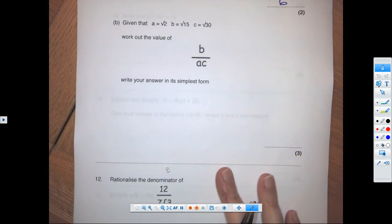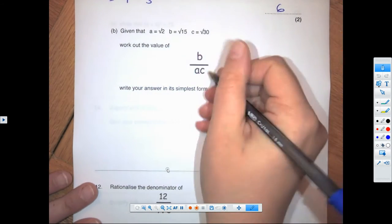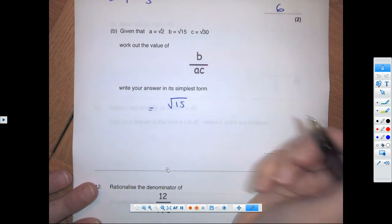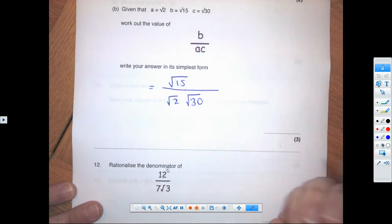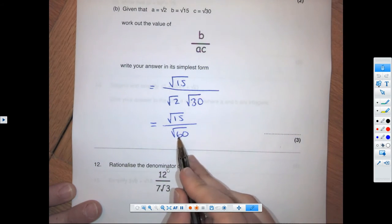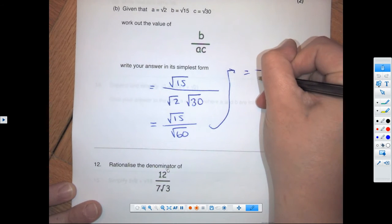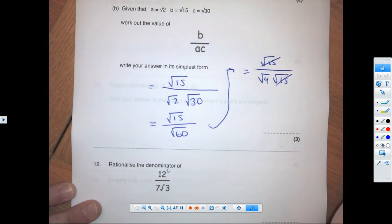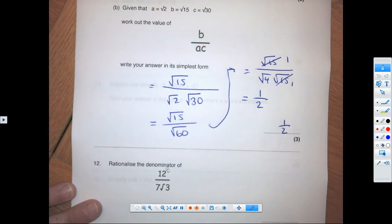Now a substitution question — substitute and write the answer in simplest form. We get root 15 over root 2 times root 30. Bringing them together: root 15 over root 60. Notice that 60 divides by 15, so we change this to root 15 over root 4 times root 15. Those cancel, leaving 1 over root 4, which is 1 over 2. Final answer: a half.